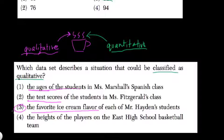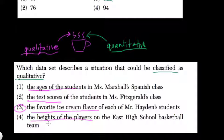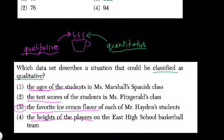So that's your qualitative measure. But let's look at the last one — the height of the players. Well, the height, if you're 5'8" or 6'2" or whatever, that is a quantitative or number measure. So for qualitative, look at quality. Quantitative is something you can measure with numbers.